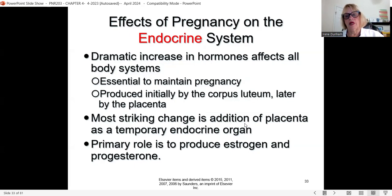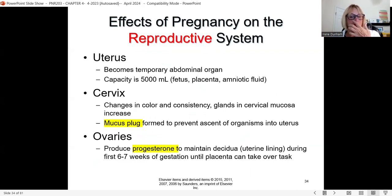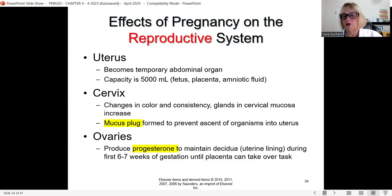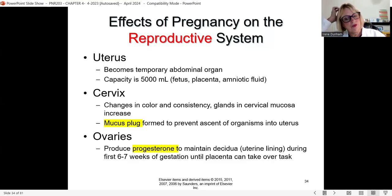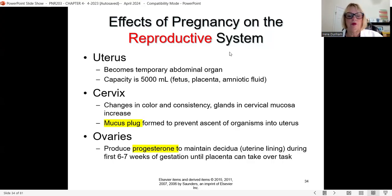The endocrine system's primary role is producing estrogen and progesterone. The uterus becomes a temporary abdominal organ with a capacity of about 5,000 mls, housing the placenta, amniotic fluid, and fetus. The cervix changes in color and consistency. The mucus plug at the neck of the uterus prevents bacteria from getting inside the uterus. The ovaries produce progesterone to maintain the decidua during implantation in early pregnancy.